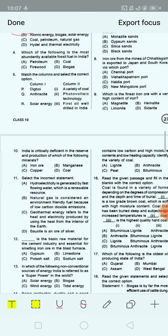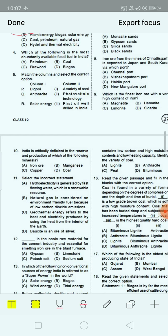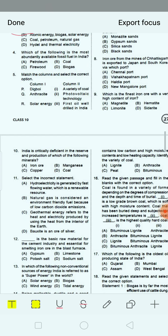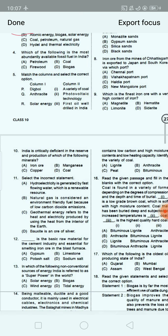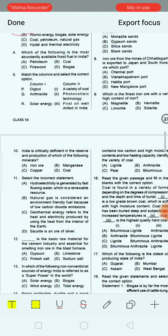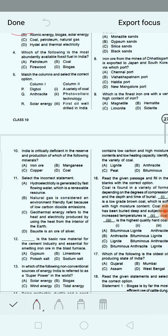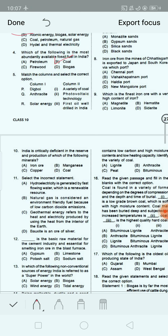Next question: Which of the following is the most abundantly available fossil fuel in India? Option A: petroleum. Option B: coal. Option C: firewood. Option D: biogas. The correct answer is option B, that is coal. Coal provides a substantial part of the nation's energy needs.